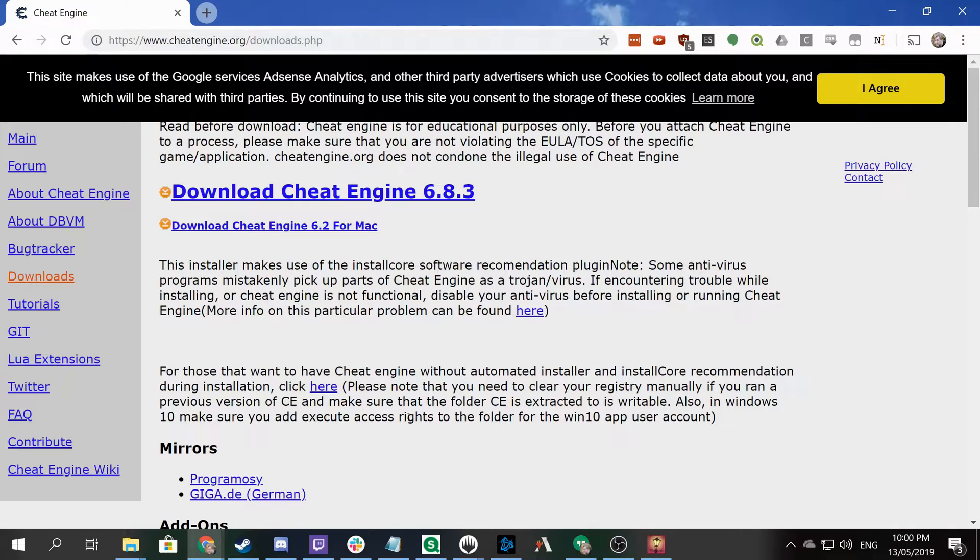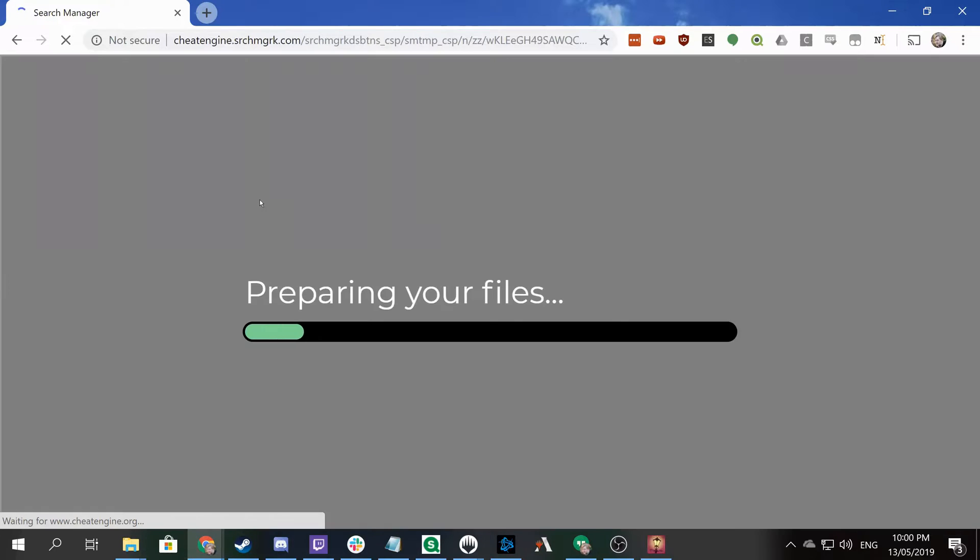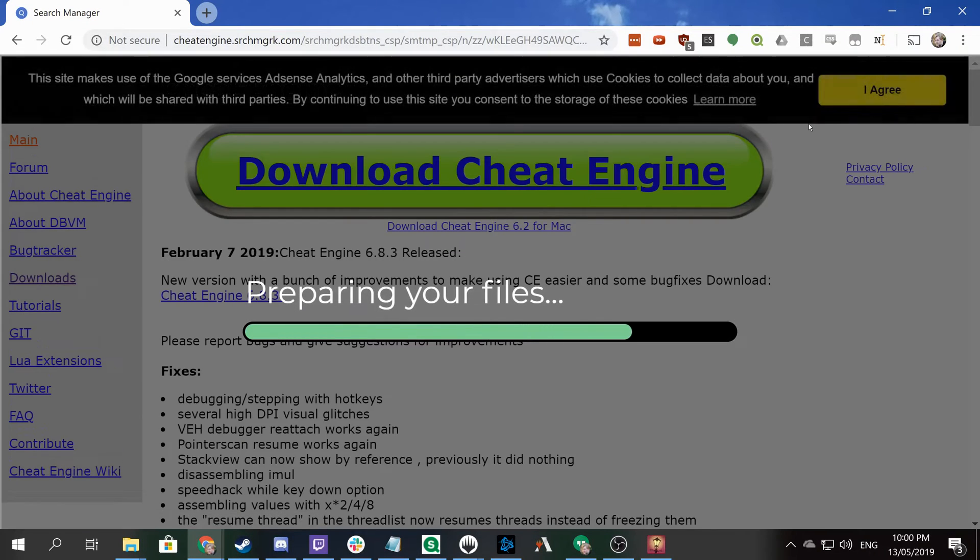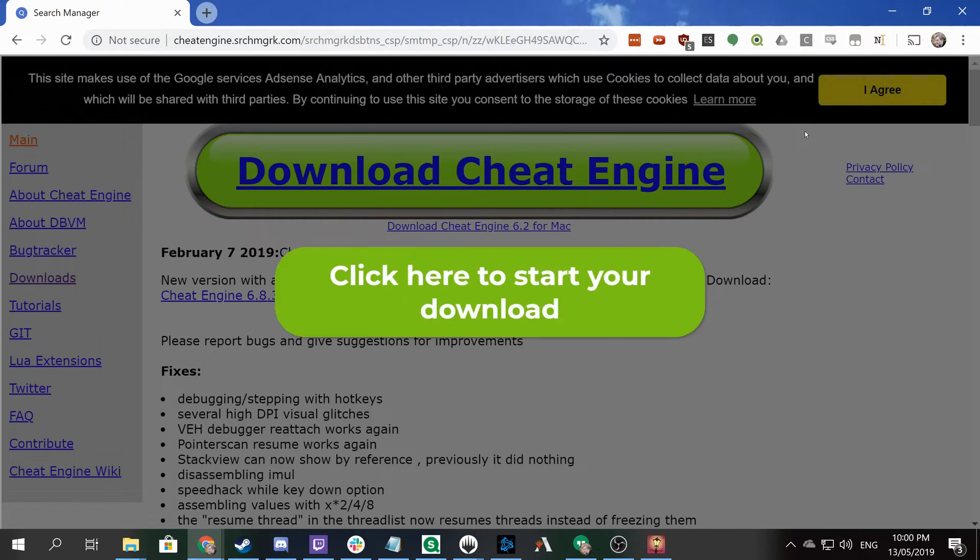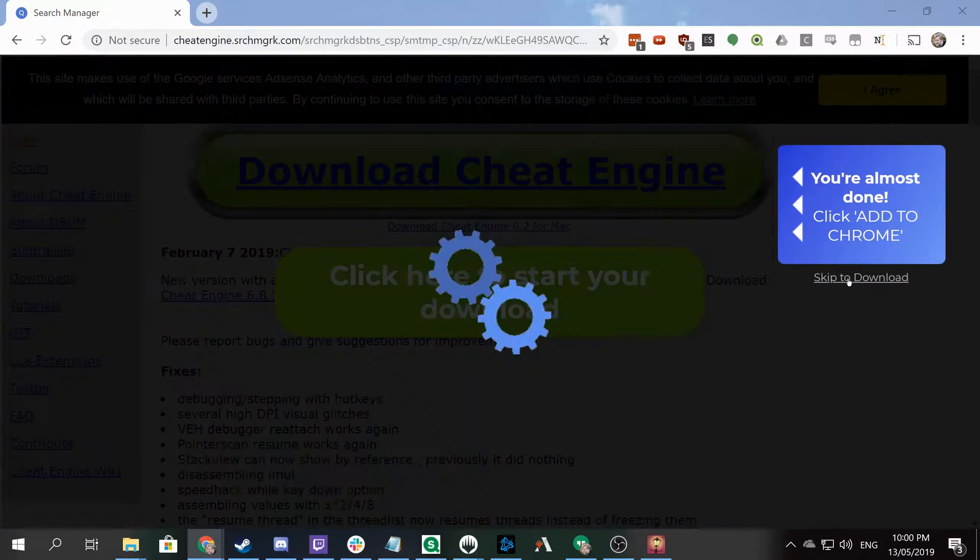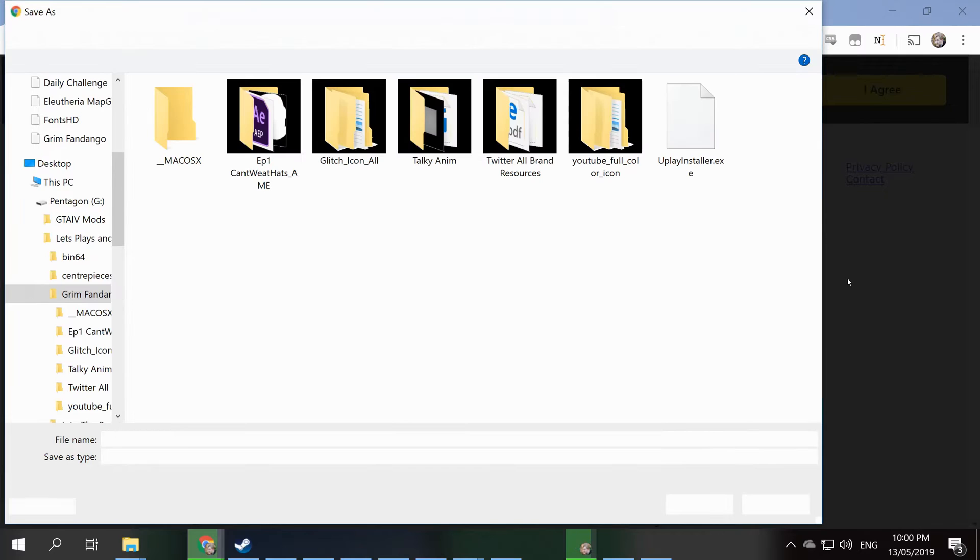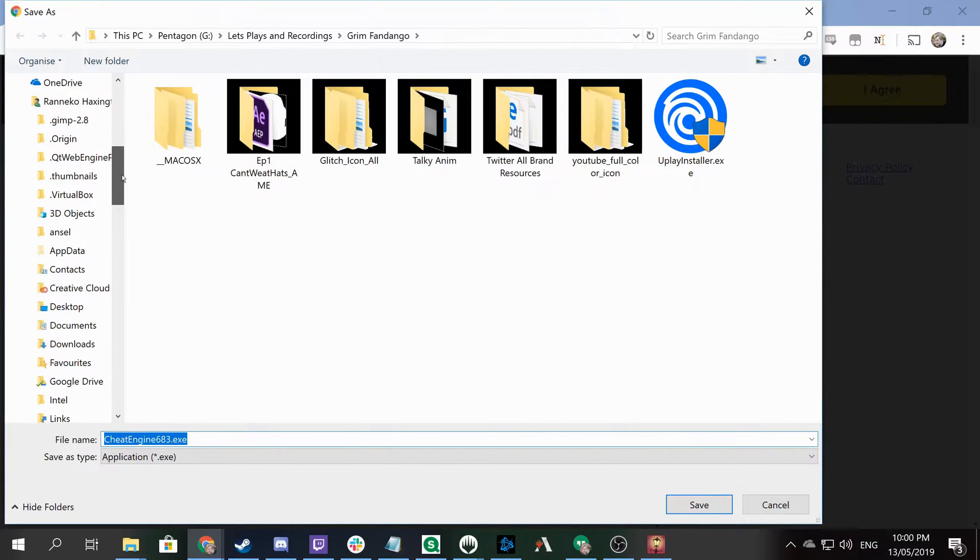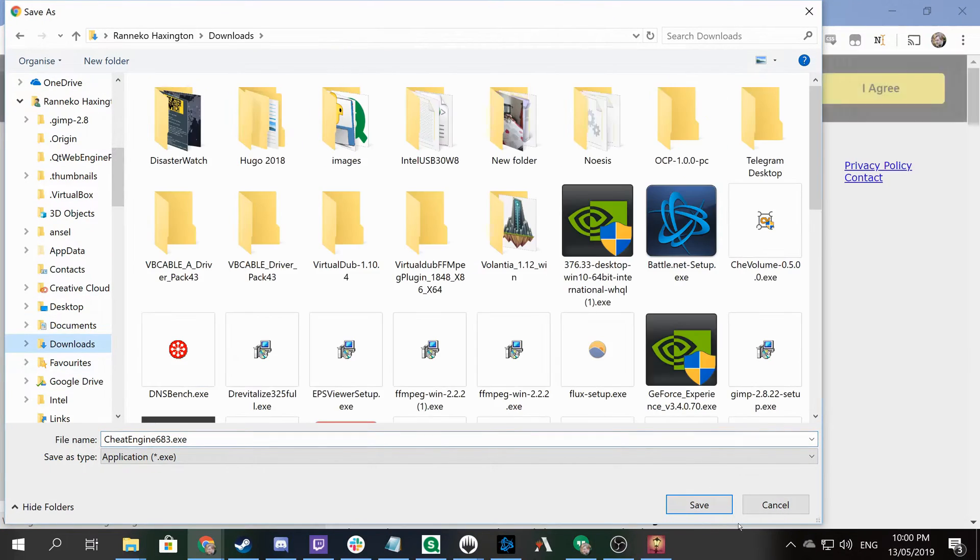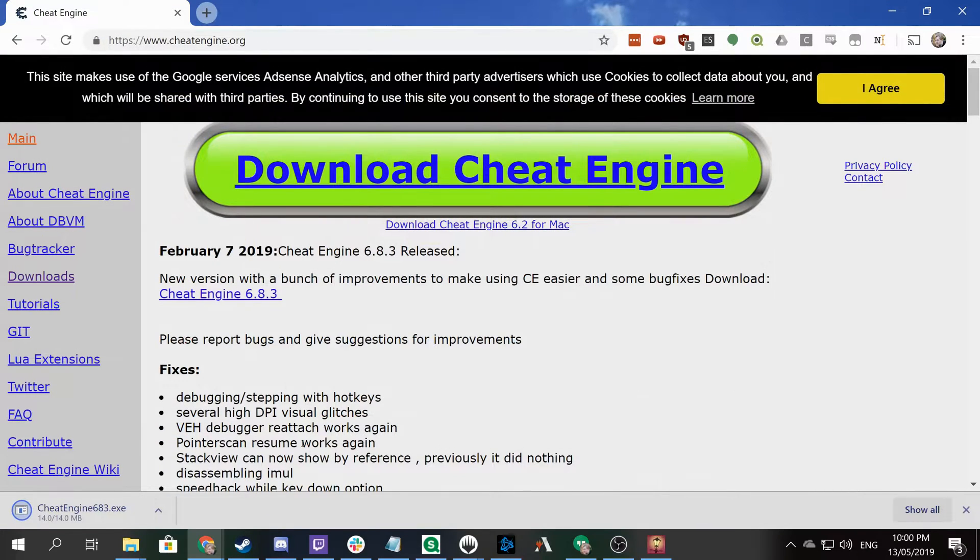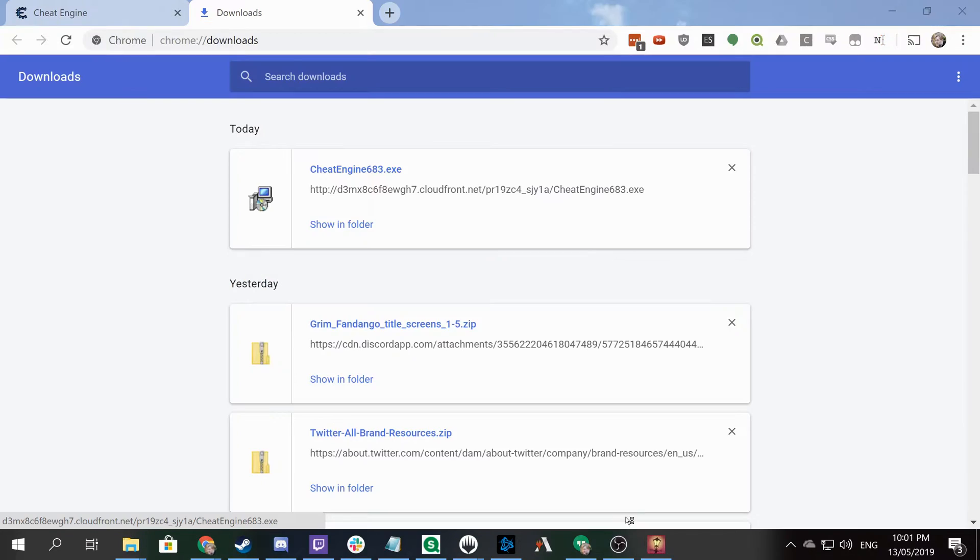To download Cheat Engine, go to the website. Unfortunately some of the links are a bit dodgy - I don't want to download a Chrome extension to get my file, and that's what it wants. But you can click 'skip to download' to get the file directly. We'll download Cheat Engine 6.83, the most recent release for Windows, and then run the installer.